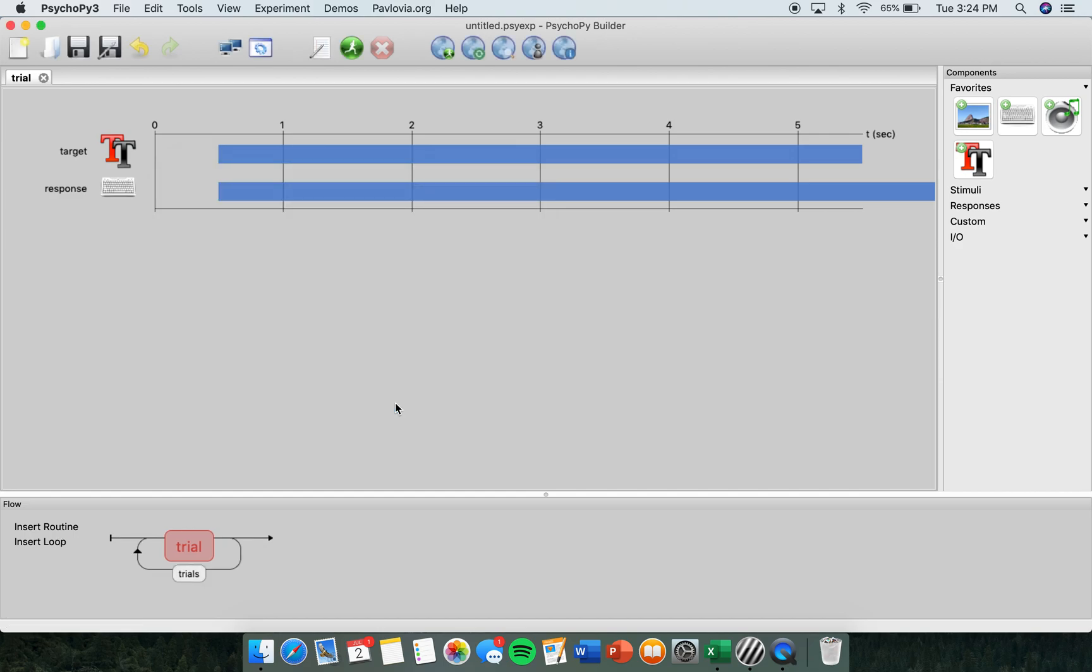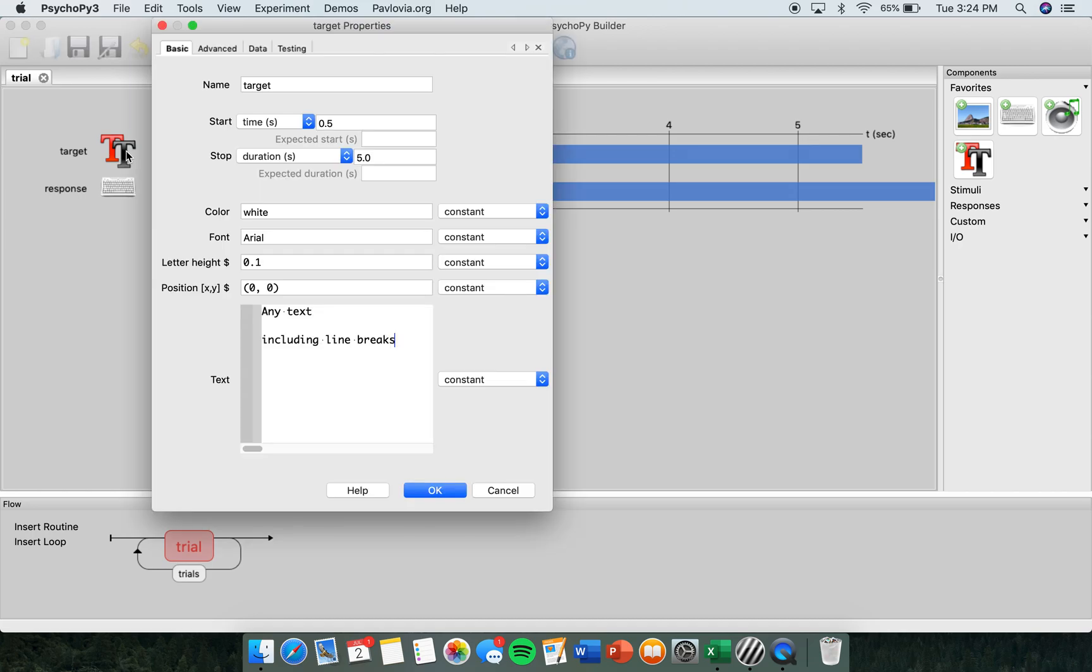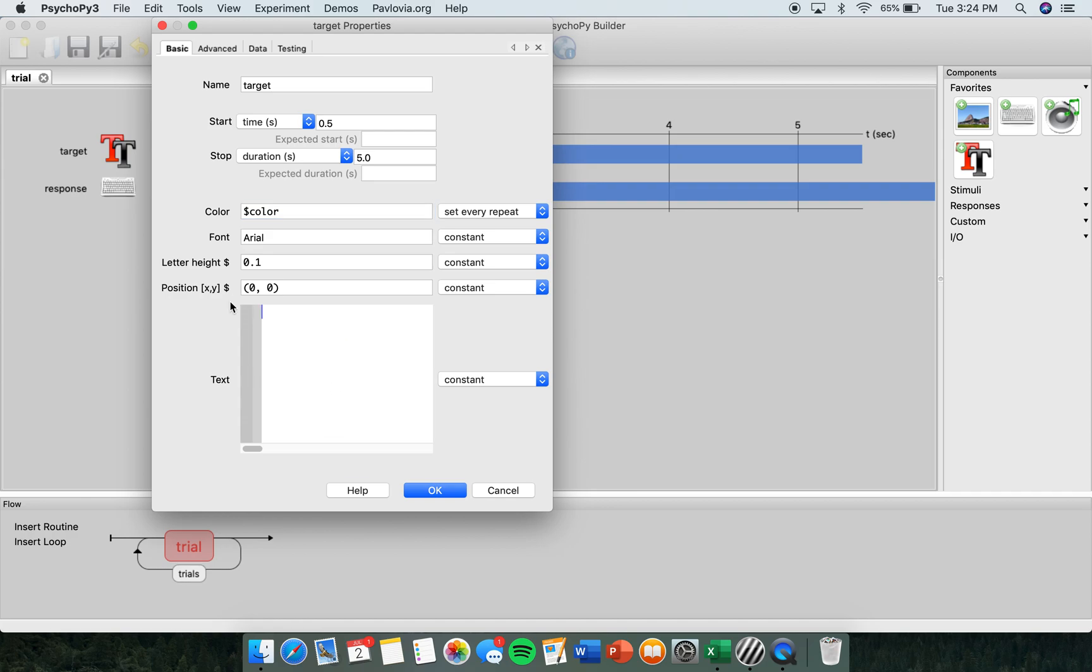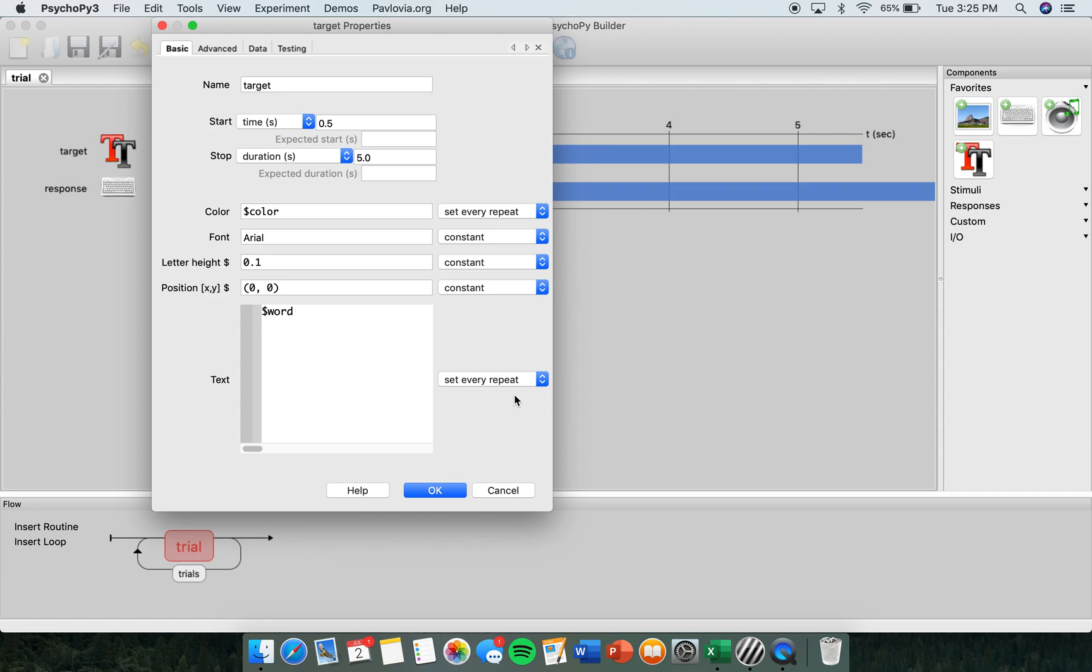Next, in the section that we named Target earlier, you want to click that. And where it says Color, you want to erase that and put a dollar sign on the word Color. Again, no spaces. In the text box section here, we want to erase this and put a dollar sign and word. This is going to link Excel to PsychoPie. Here in the drop down box, we want to change this to set every repeat as well. And click OK.